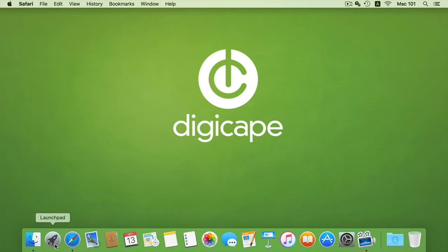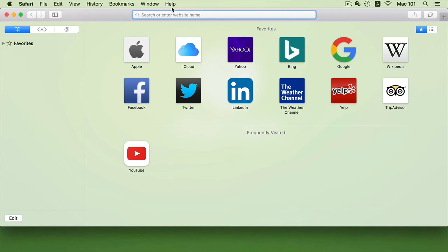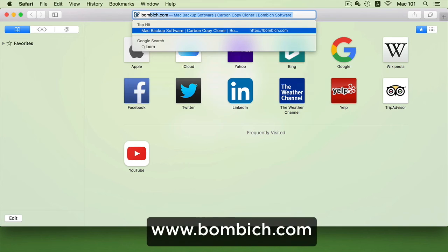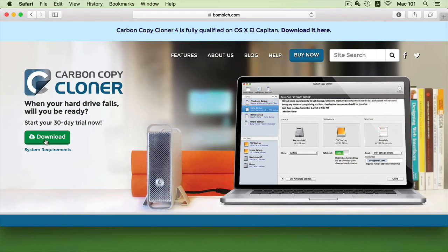Now Carbon Copy Cloner is a purchasable app; however, there is a trial which we can use as well. So if we want to get it, we can go to the website called bombich.com and we will see that there is the 30-day trial download option.